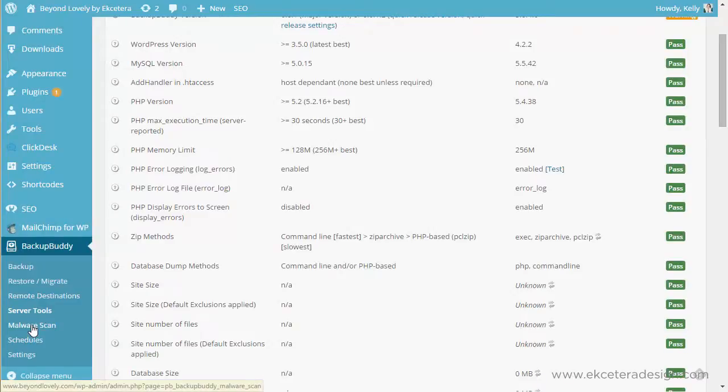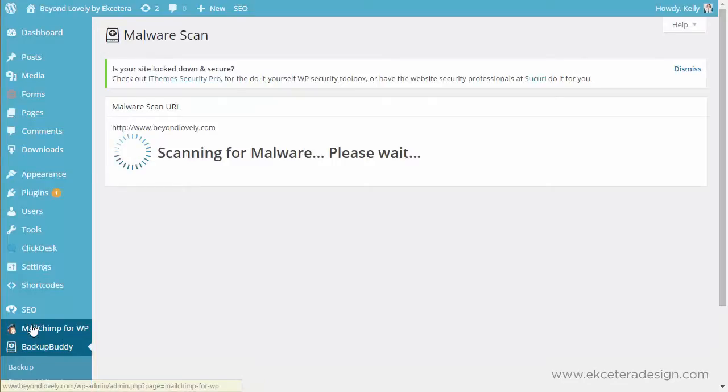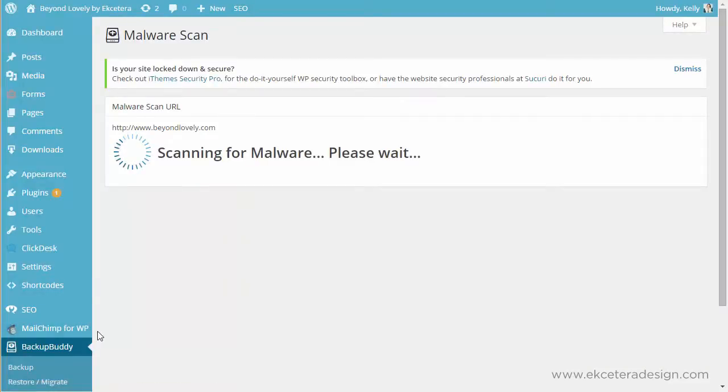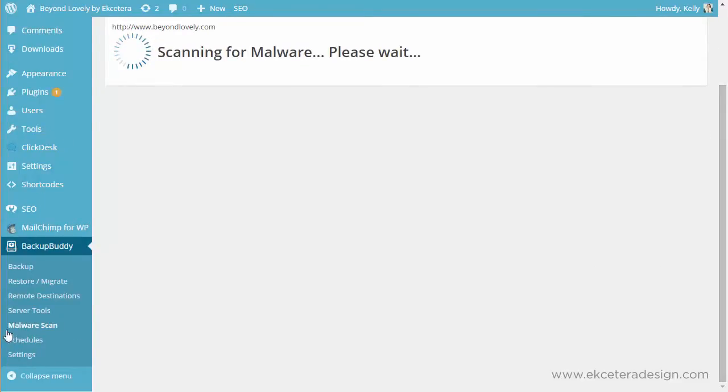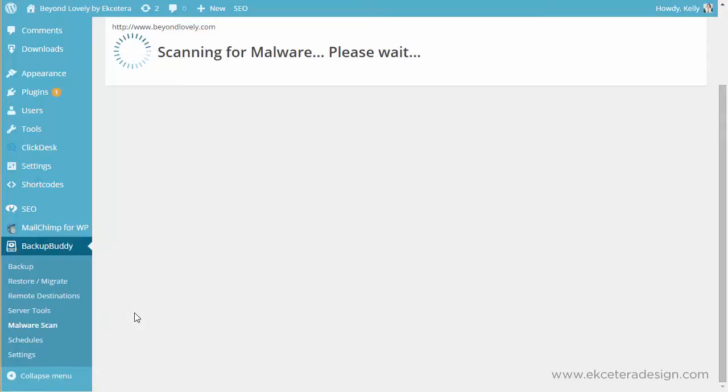Then there are some other things here you probably don't need to worry about most of these tools if you have questions about any of them. A developer can get into that with you. Another thing that's great to do with backup buddy is the malware scan. This is just a scan that lets you know if there's any malware or if there's anybody trying to get onto your site or hack your site and you access it by just clicking the malware scan and so it'll run through and perform the scan for you.